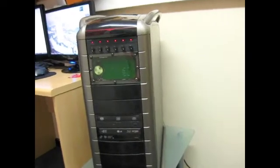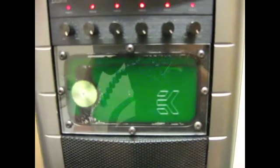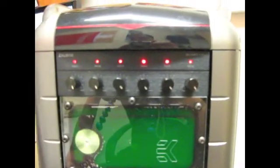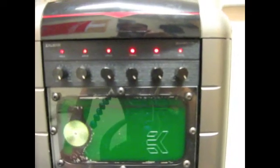And as you can see at the front, if I just close up on that, I have a EK bay reservoir for the watercooling and also a 6 fan controller at the top.